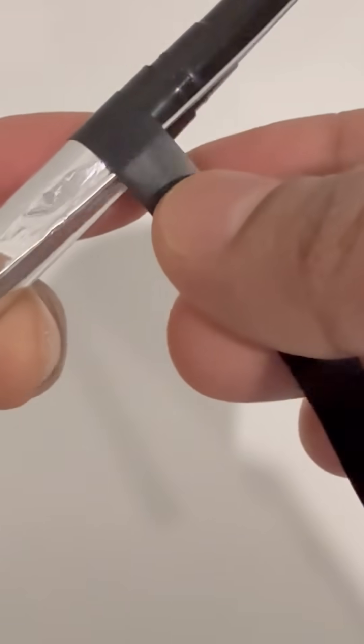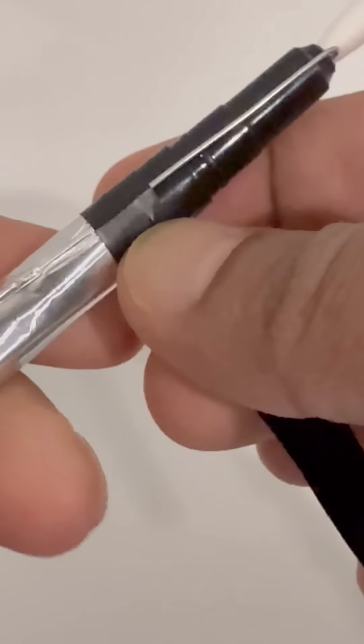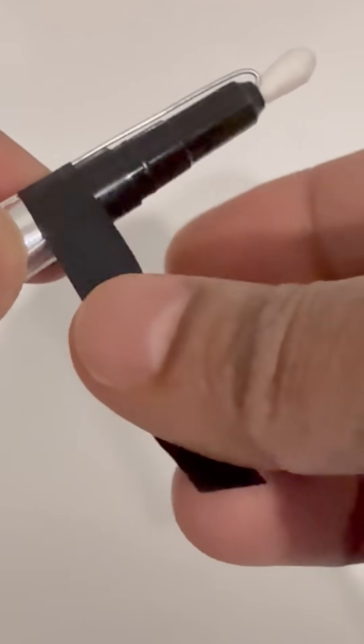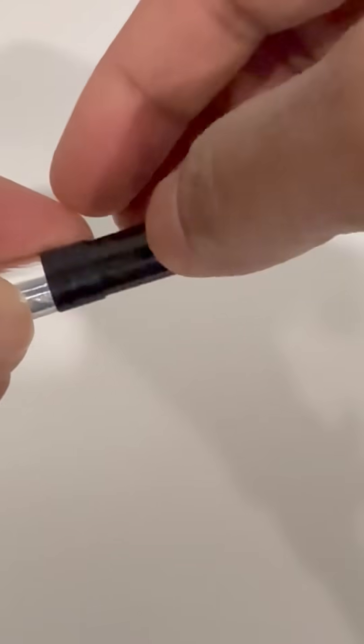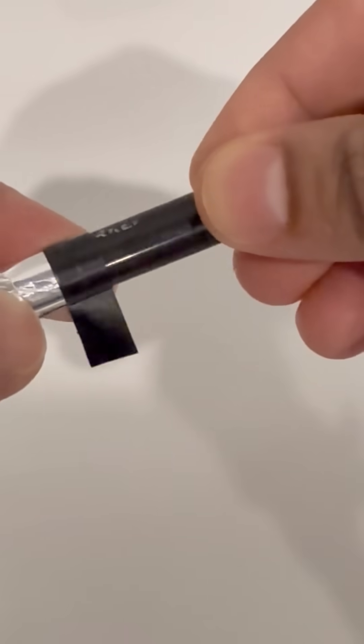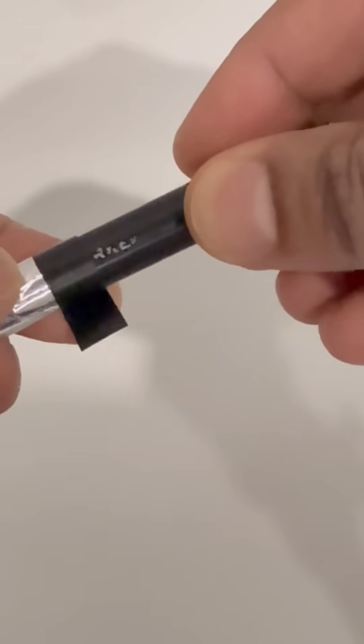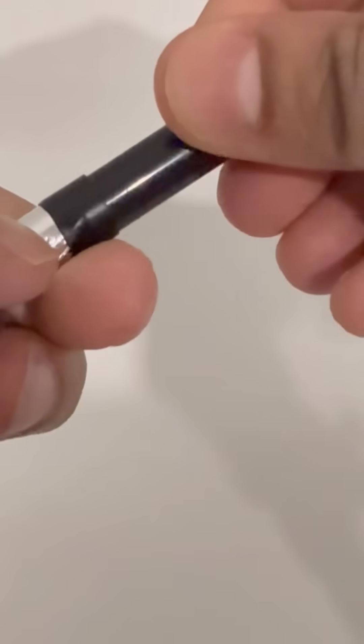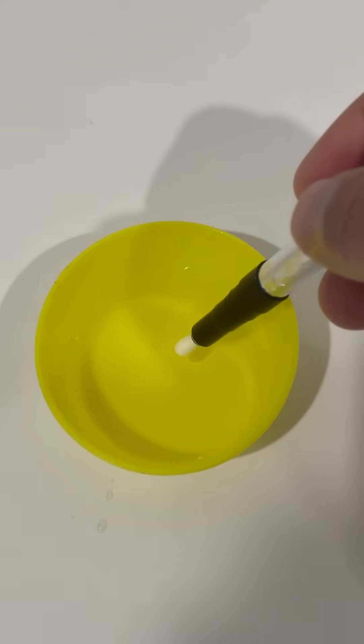Now for the trick, lightly dampen the cotton bud with a few drops of water. Not soaking, just moist. This helps the stylus conduct electricity just like your finger would.